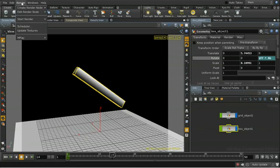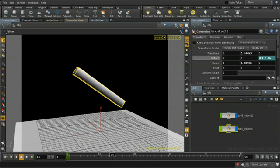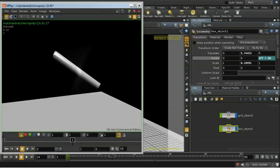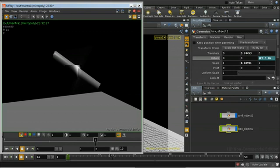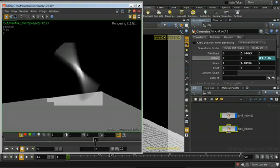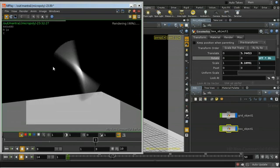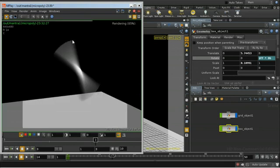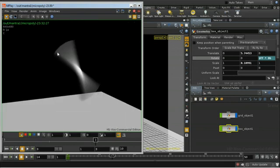If we render that again, we see that we're getting what we expected, which is a nice curved profile to the motion blur.